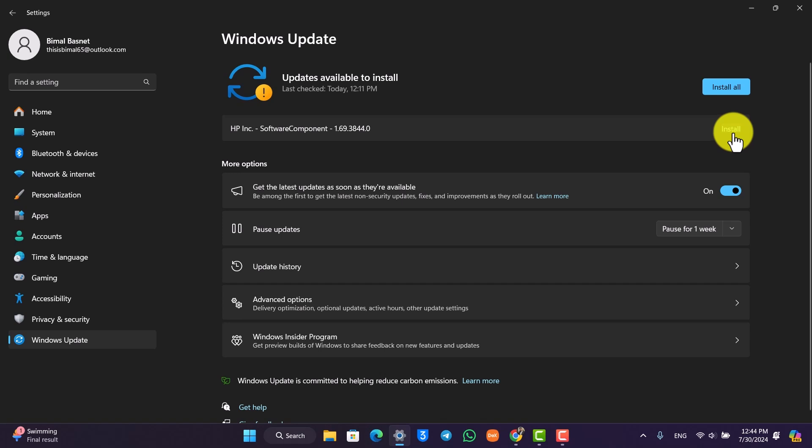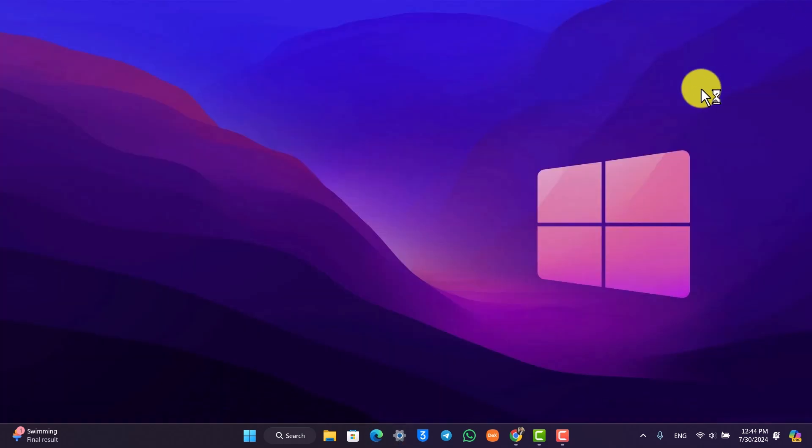So you can just click on the install button to install them. And once you have done that, restart your computer and that should definitely help you solve the problem.